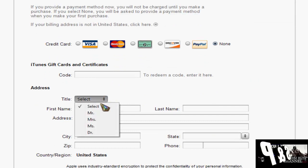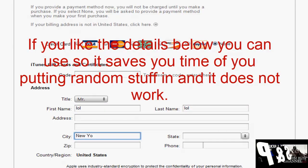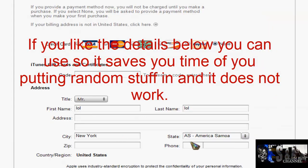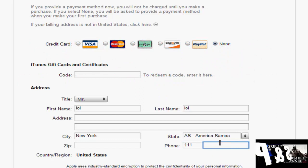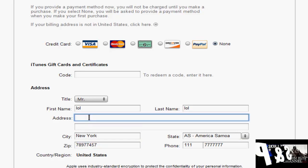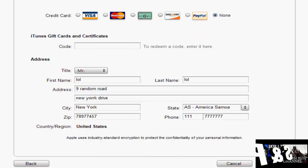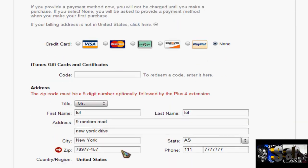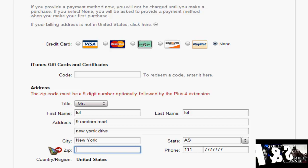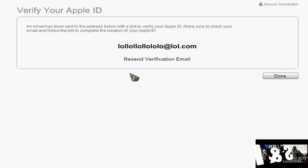Once you've done that, you can ignore the code, select a random title, put a random name, and fill in a random address. I put New York when I created my US one. Make up a random street number — there have to be about three letters and seven characters. The zip code must be five digits. Click Continue.